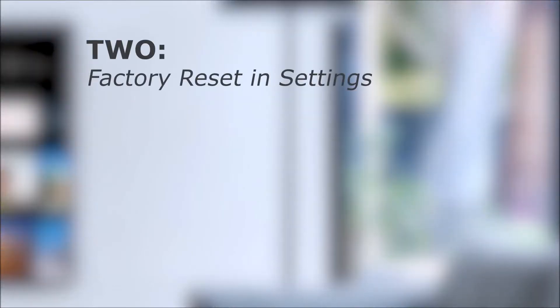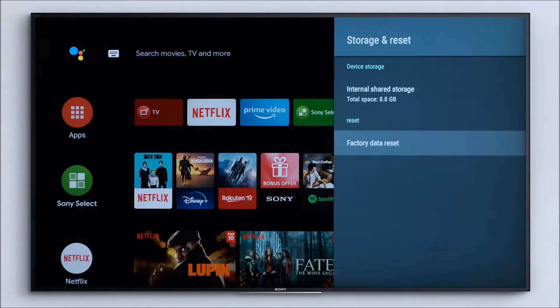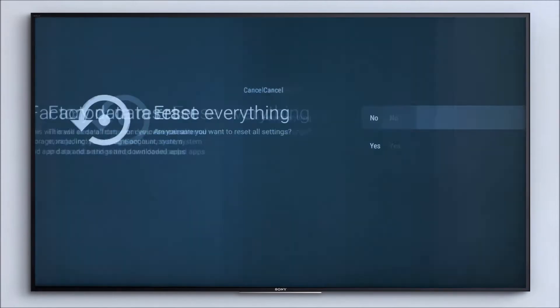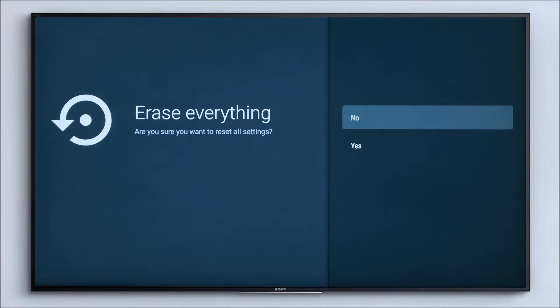Number two, a factory reset in settings. This option is a little more drastic and will erase all of the data on your TV to return it to its original factory conditions and give your TV a fresh start. You can, however, save some data from your Google apps by syncing them with your Google account.